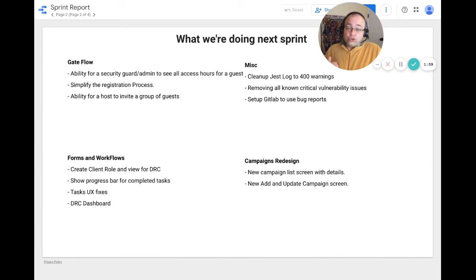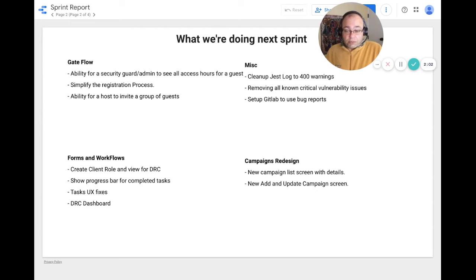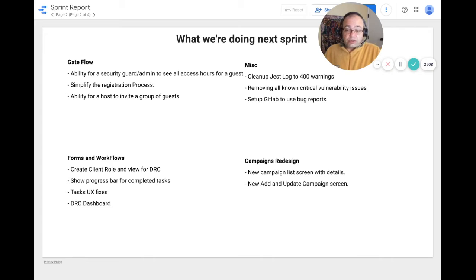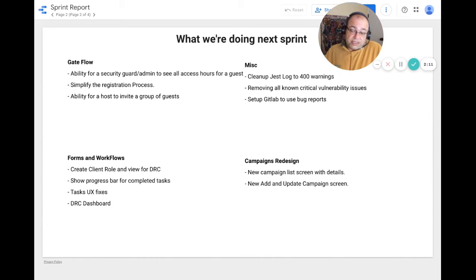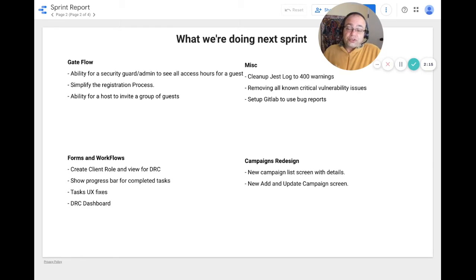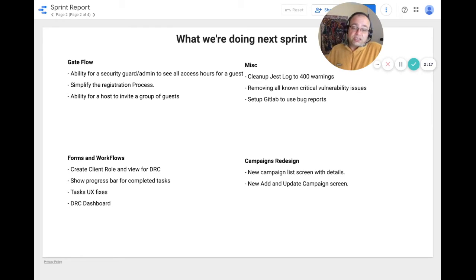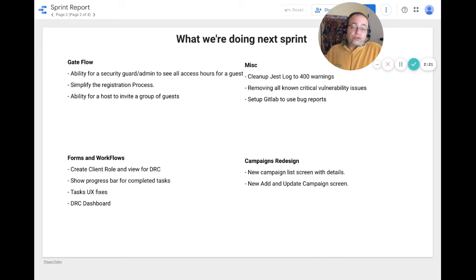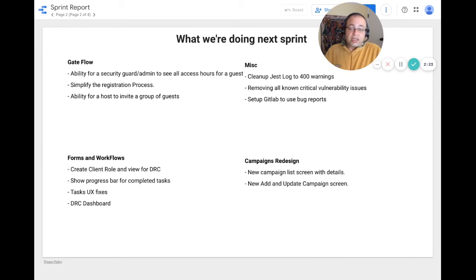For forms and workflows, we will create a client role and a view for the DRC process, as well as showing the progress bar for completed tasks. The main attraction next sprint will be the DRC dashboard.